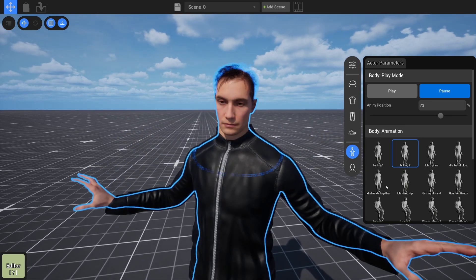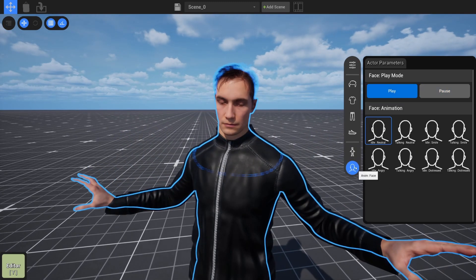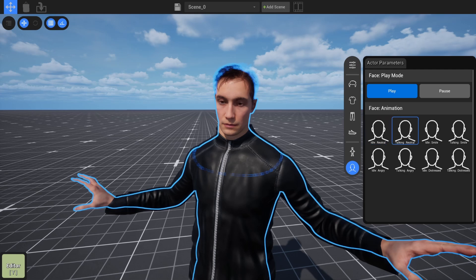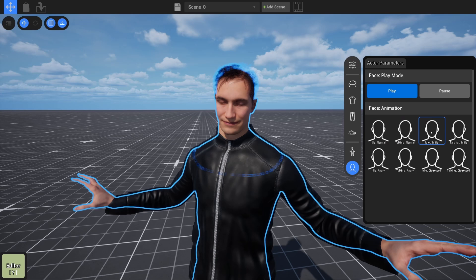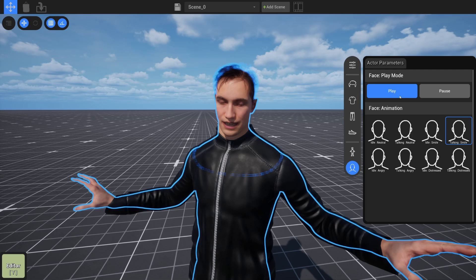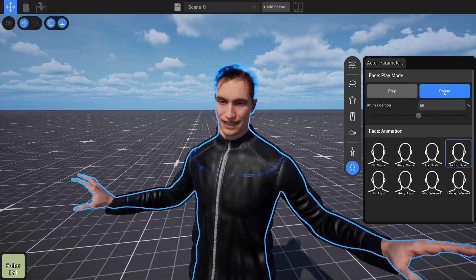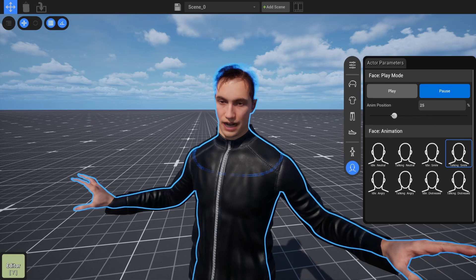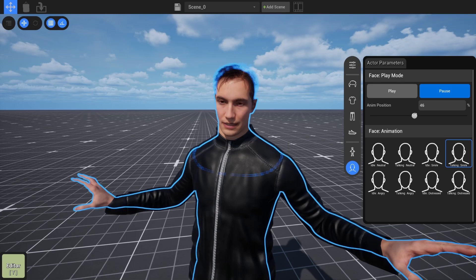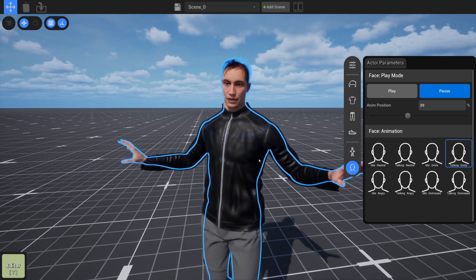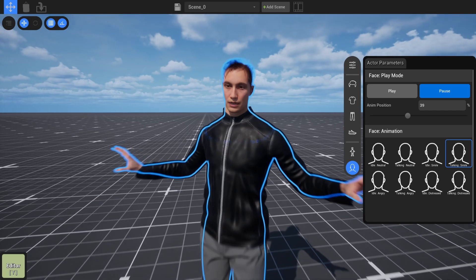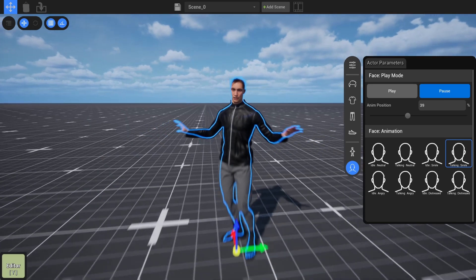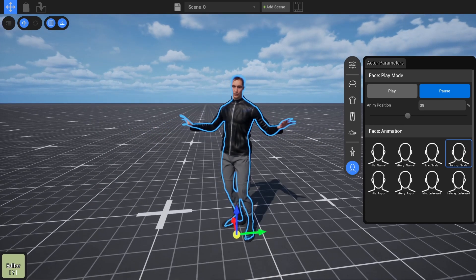So if we go to the face tab here it's very similar. We can do a neutral talking animation, a smiling animation, or a smiling and talking animation and we're going to have more of these in time. Right now it's in play mode and we want to go to pause mode and that's going to pause the face. So right now the body is paused and the face is paused and then we can just kind of go through here and hopefully find some sort of expression that makes sense for whatever we're doing.